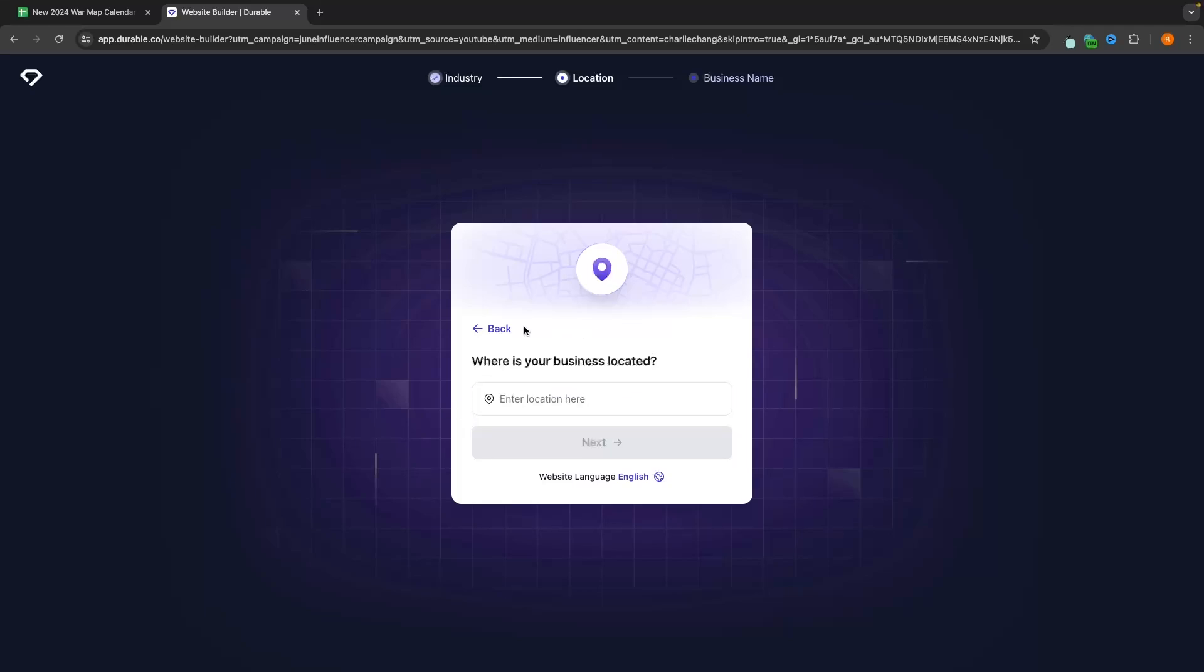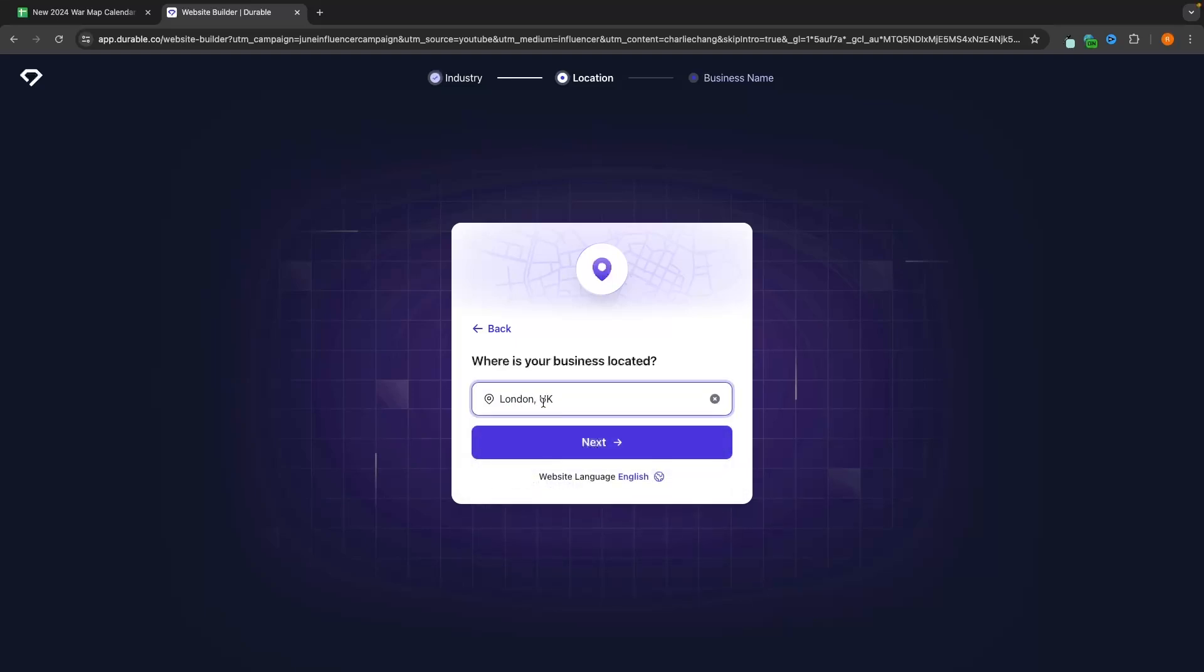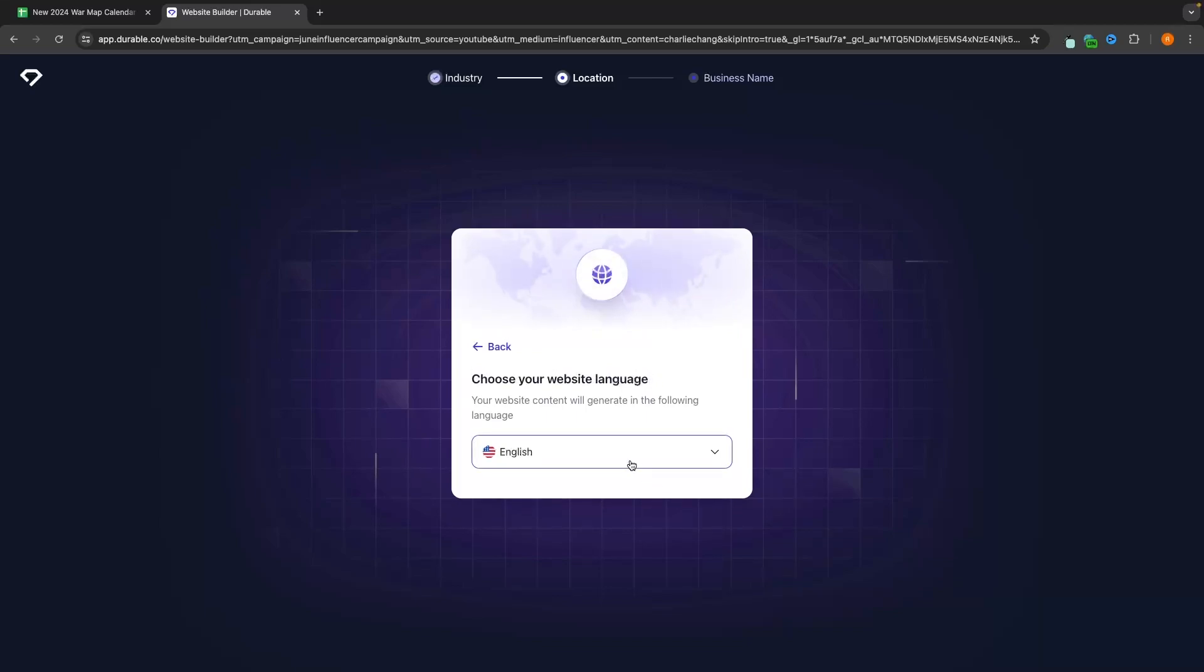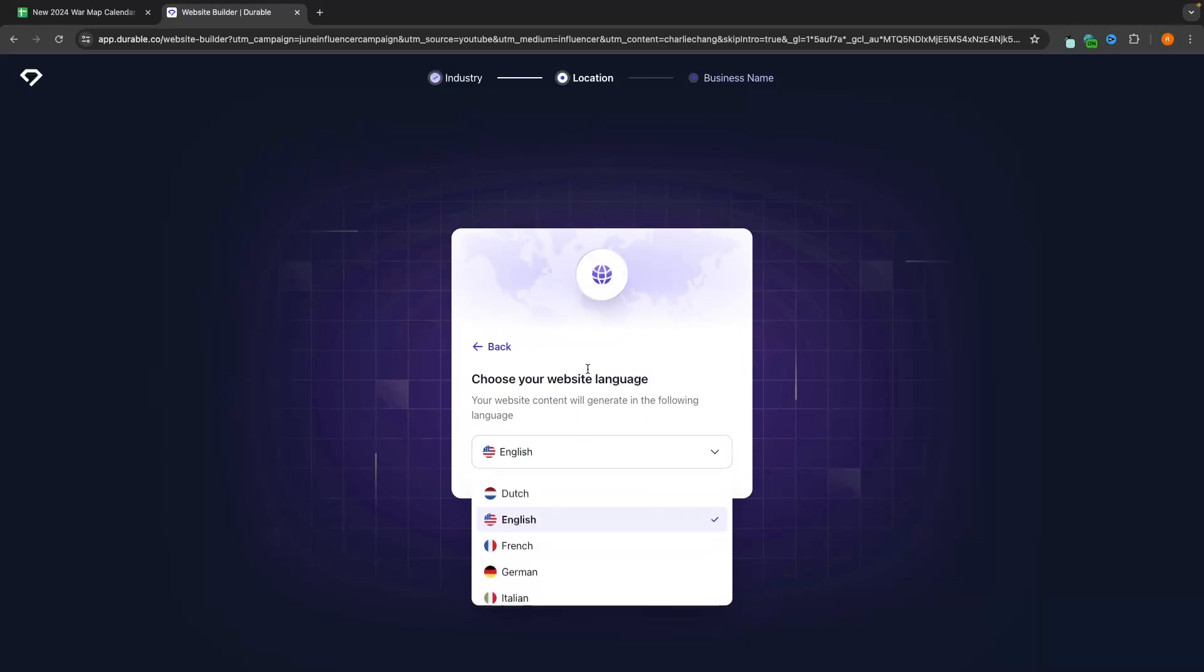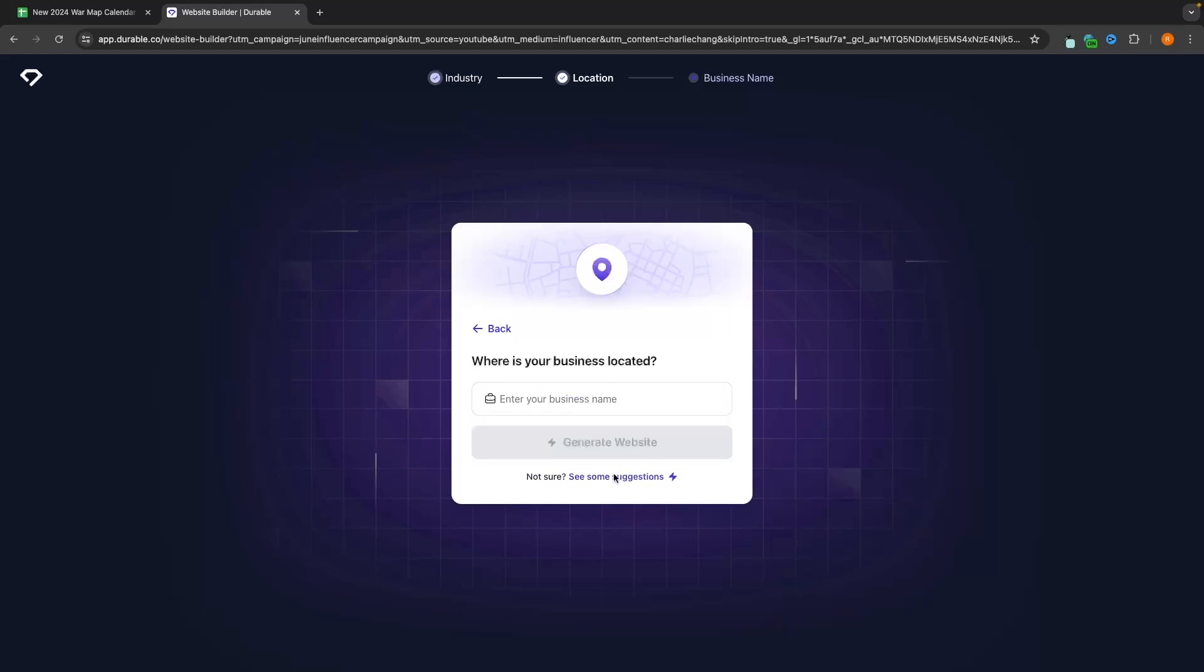we can click on next. It's then going to ask where is the business located. So we can enter in where the business is. So I'm going to enter in London, London, UK, and then we can also set the website language. We can choose from any of these languages, but I'm going to leave this in English.